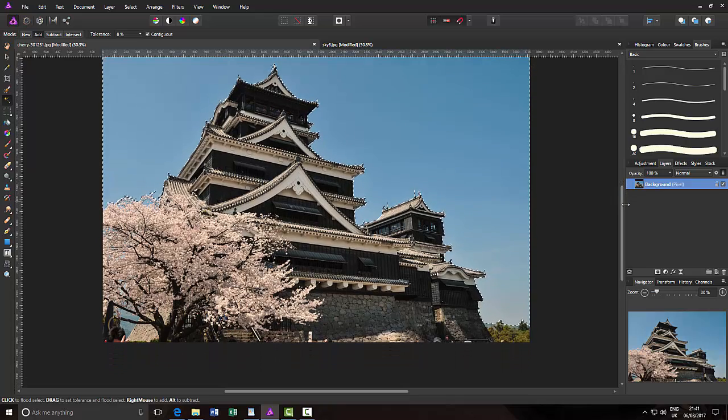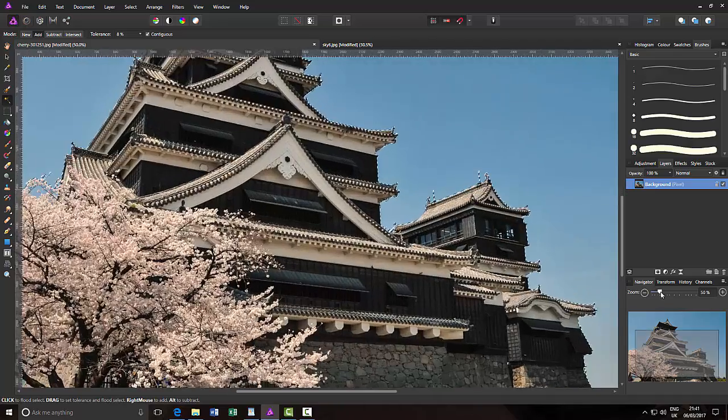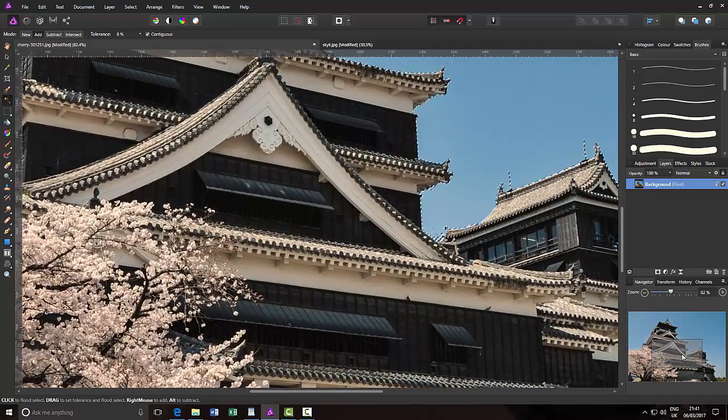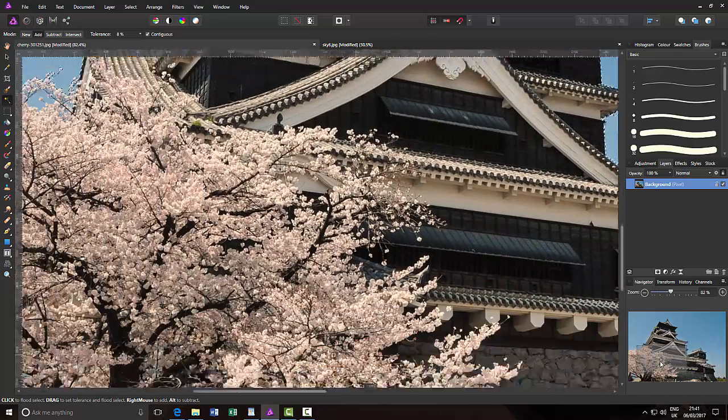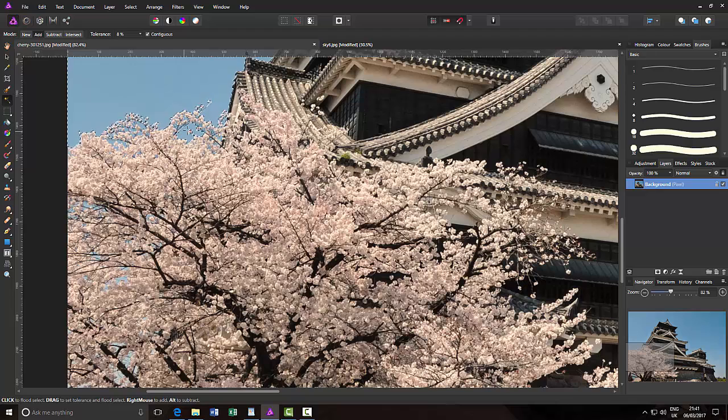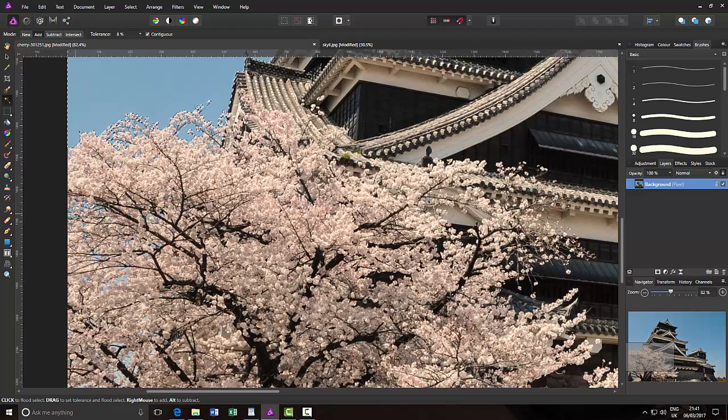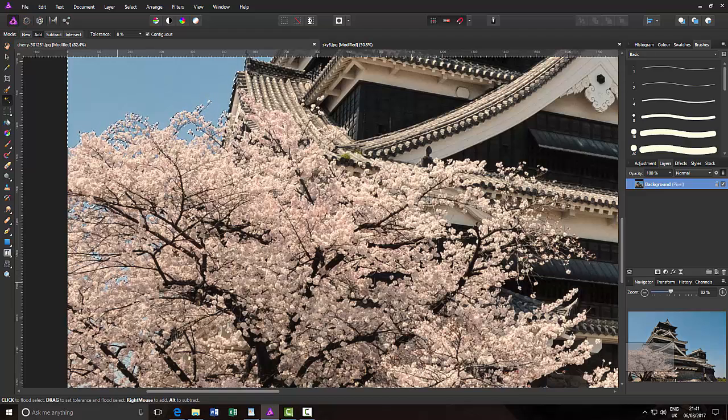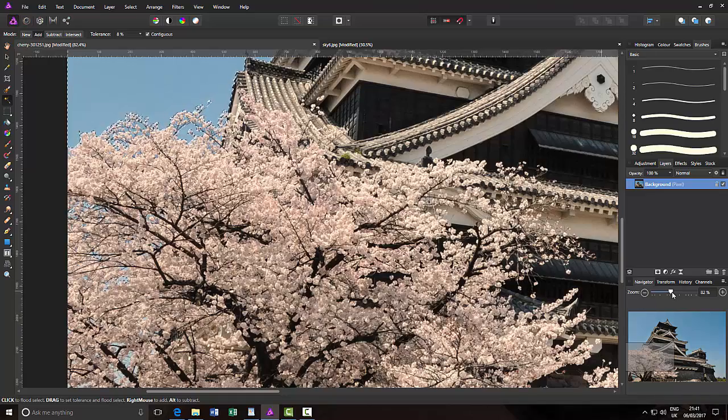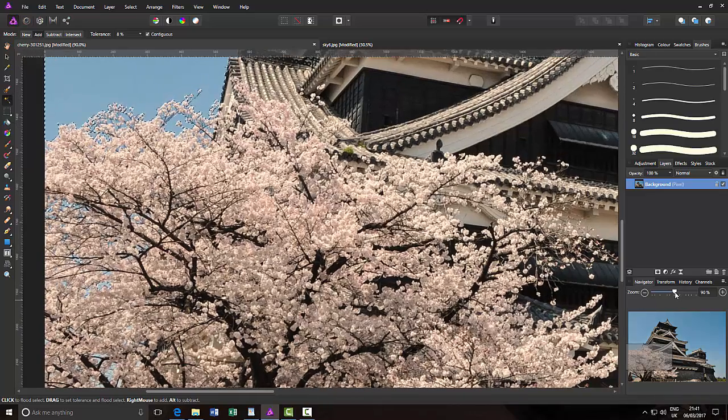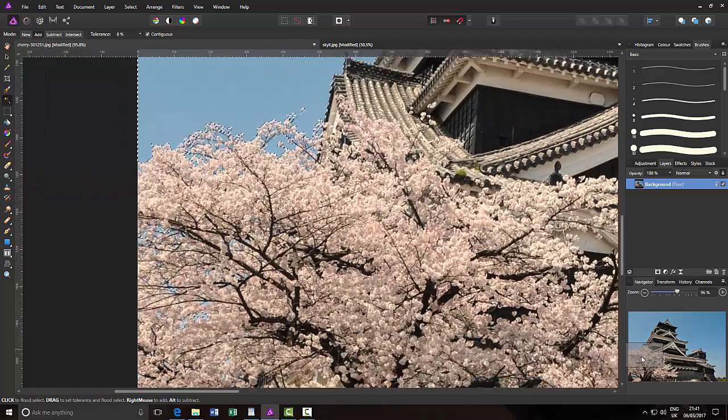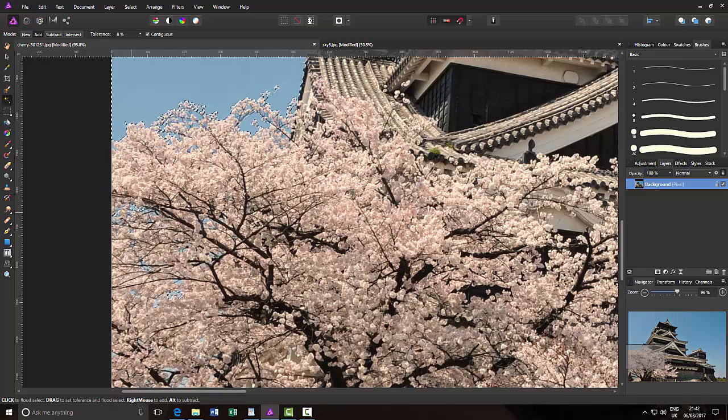And then I will just use the navigator option here and zoom in and drag over to this tree area. I'm just going to select some of the sky that is showing through the tree branches. I'm not going to go too much, but I will just zoom in a little bit more just so I can get to some of these slightly smaller ones.